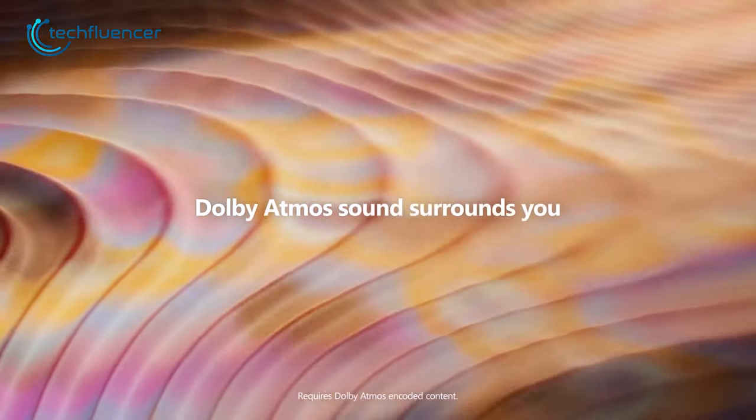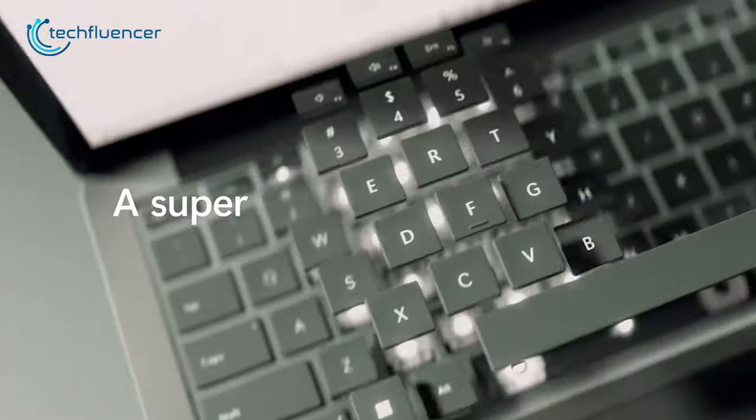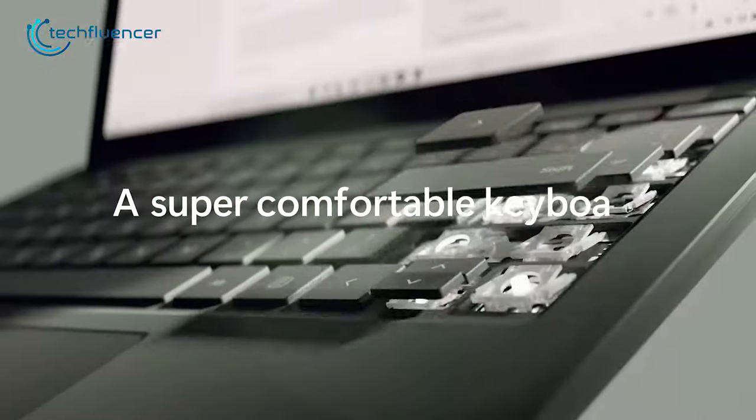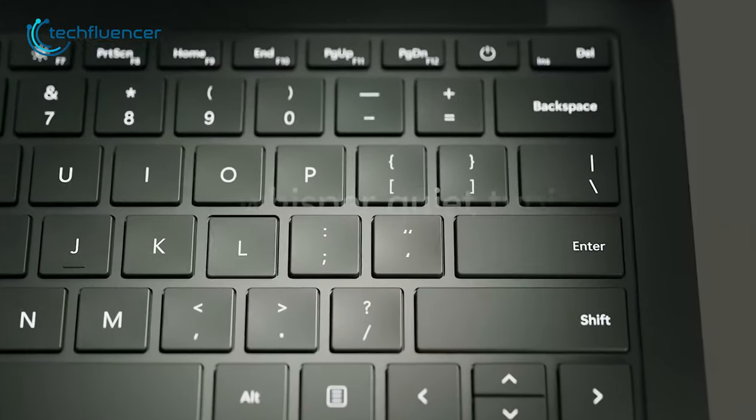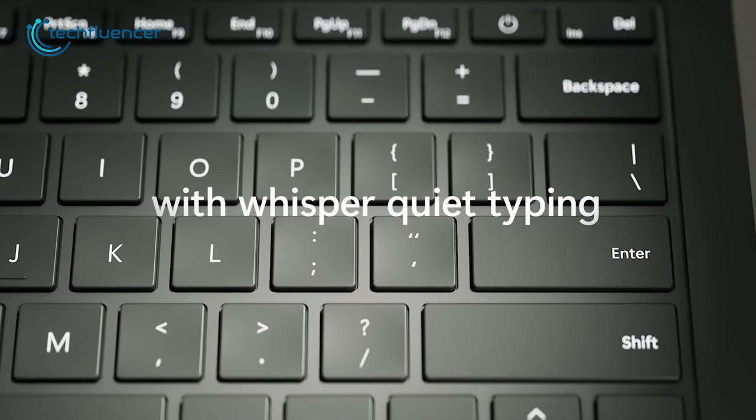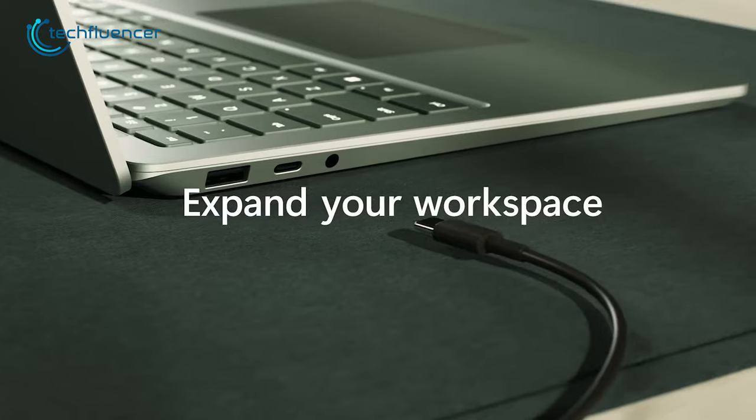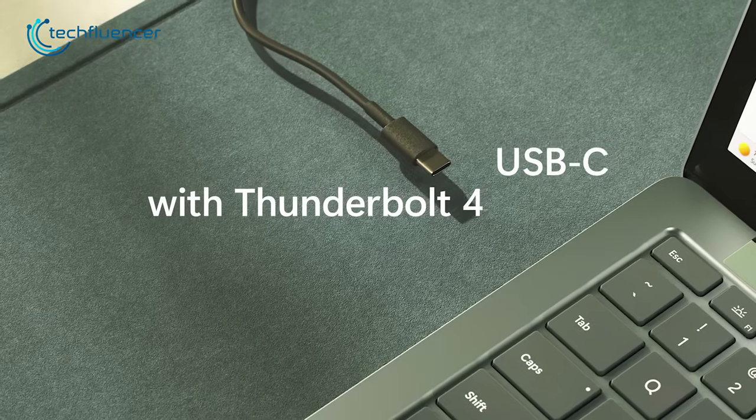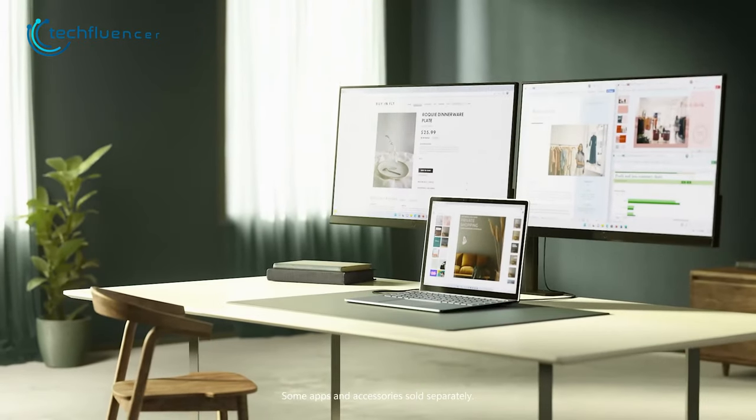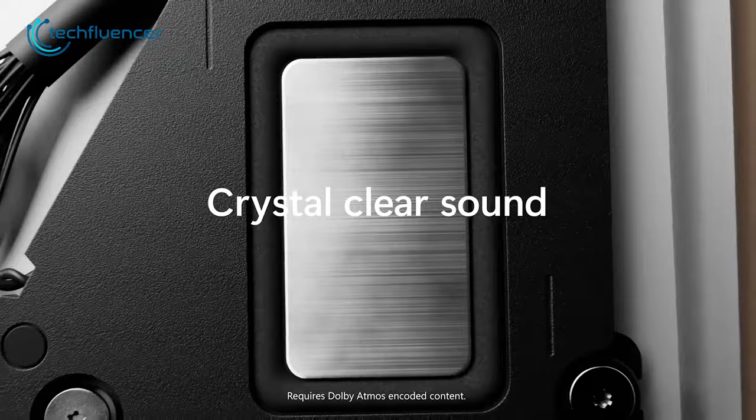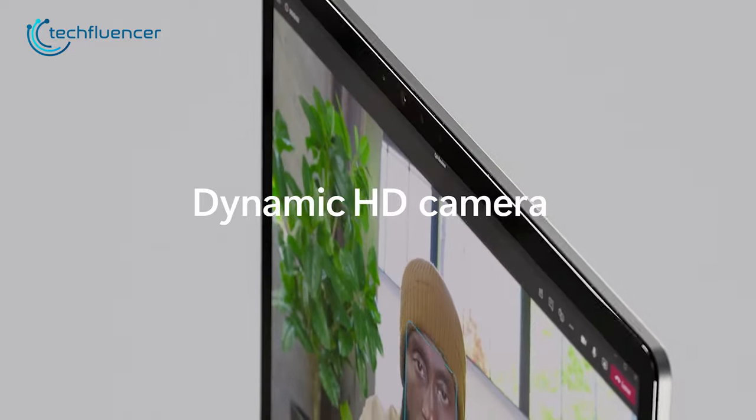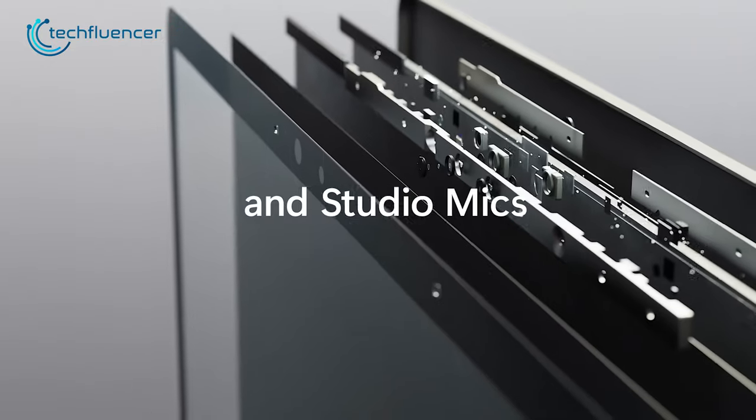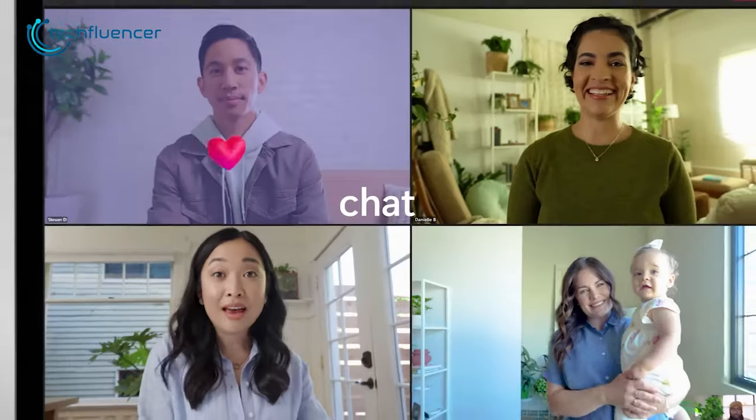For instance, the PreSonus Studio One. Its comfortable keyboard with super quiet typing makes it easy to work on your music for long periods, while Thunderbolt 4 USB-C provides seamless connectivity to external devices.